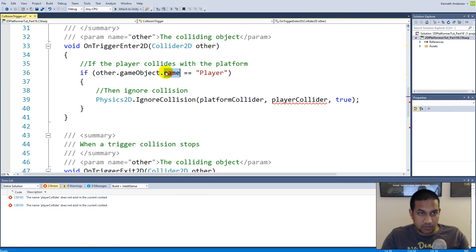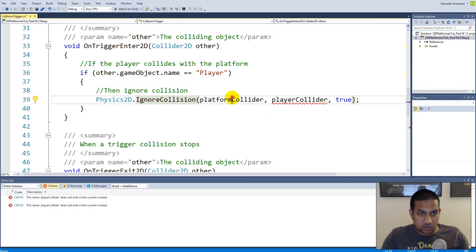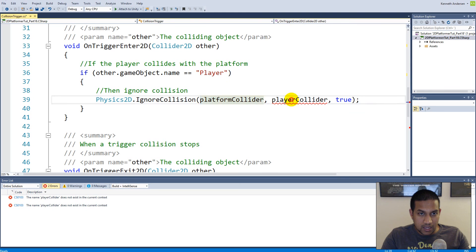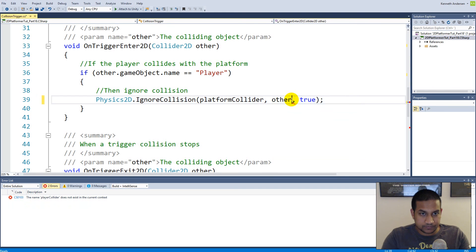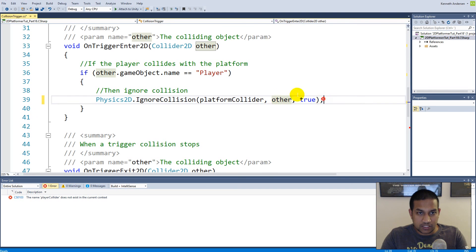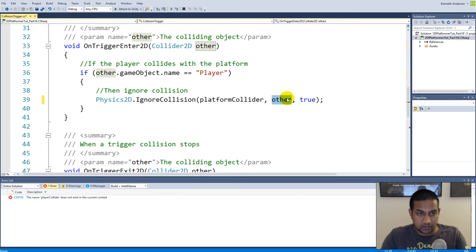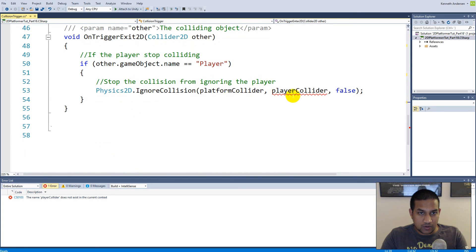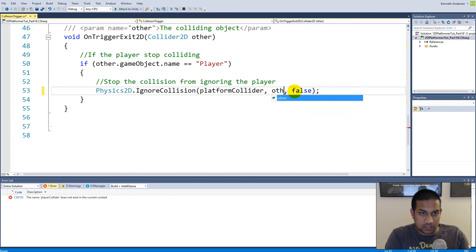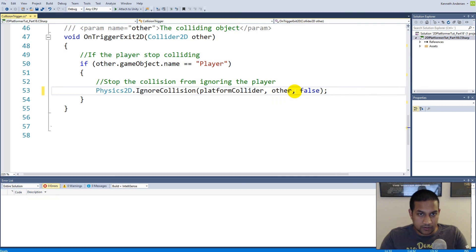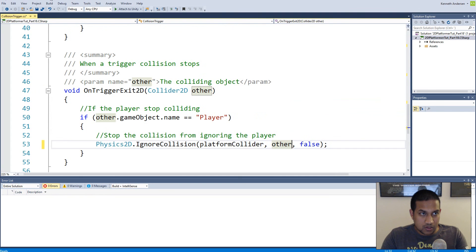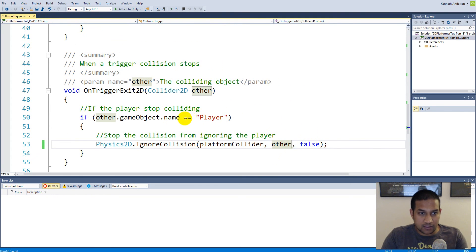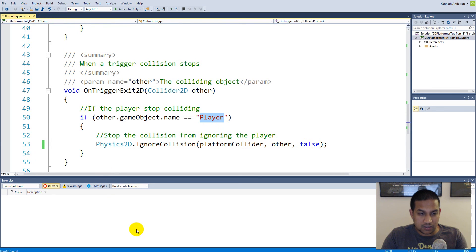This script is sitting on the platform. The platform is always looking out for who is colliding with me on every loop. At some point, something is going to collide with the platform and OnTriggerEnter2D is going to be called. And that thing that collides with the platform is going to be equal to 'other'. So we can simply check: is other.gameObject.name equals to player? Then we need to ignore the collision between ourself and other. So now it's not specific to the player, this code here.